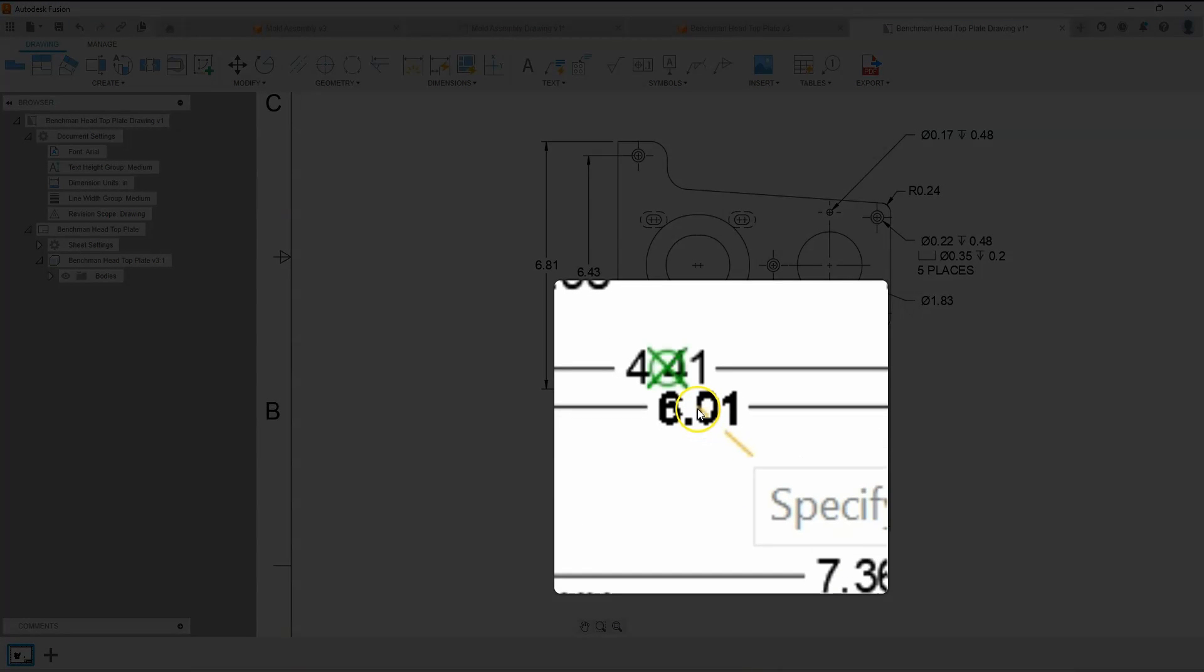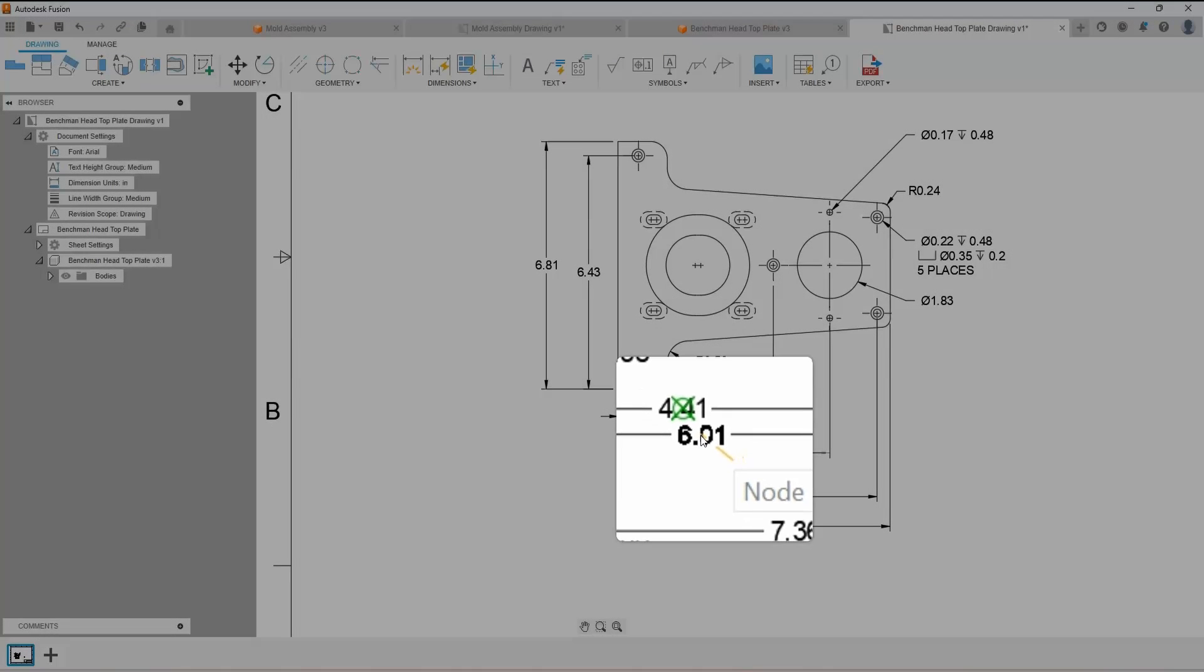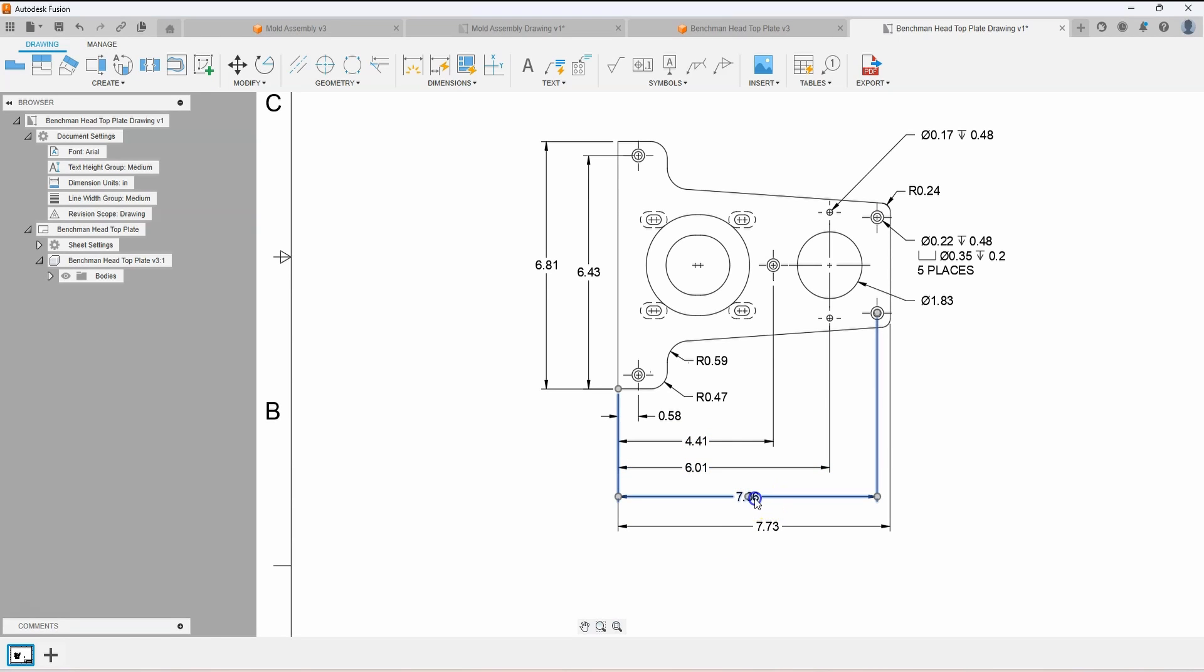Now, when I hover over the other dimension, you'll see a point snap icon appear. Just click and watch the dimensions snap in line with that point.